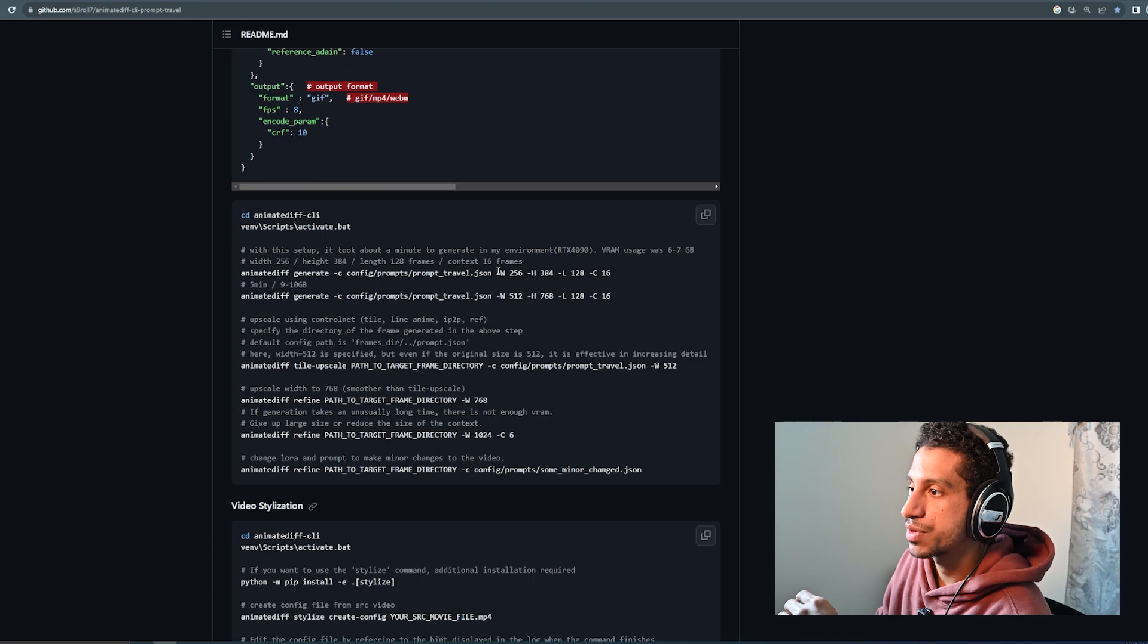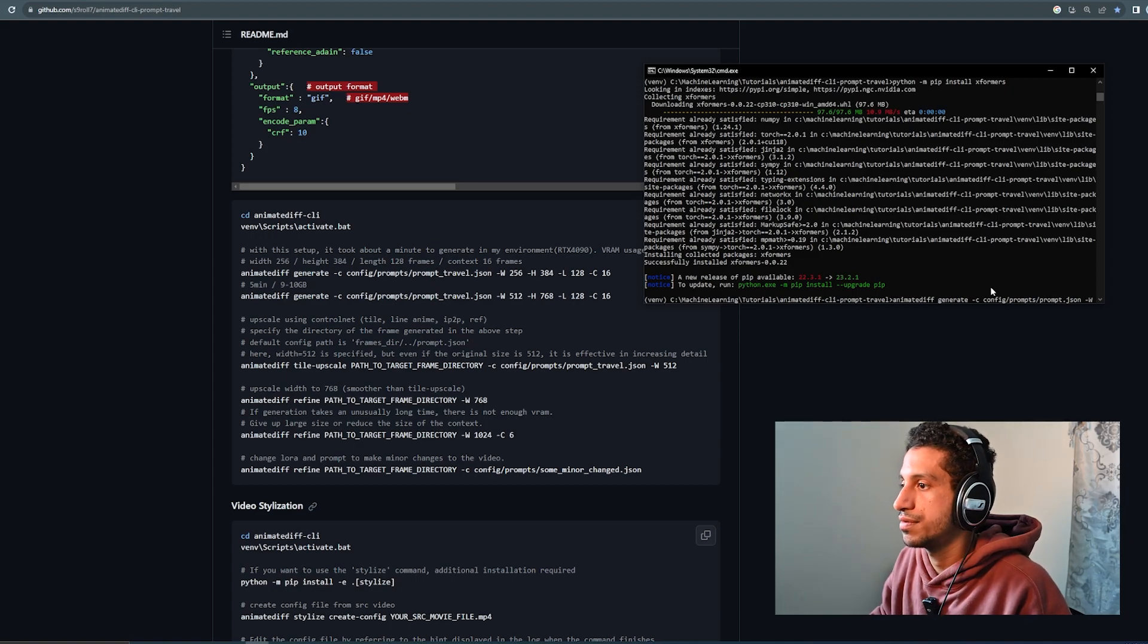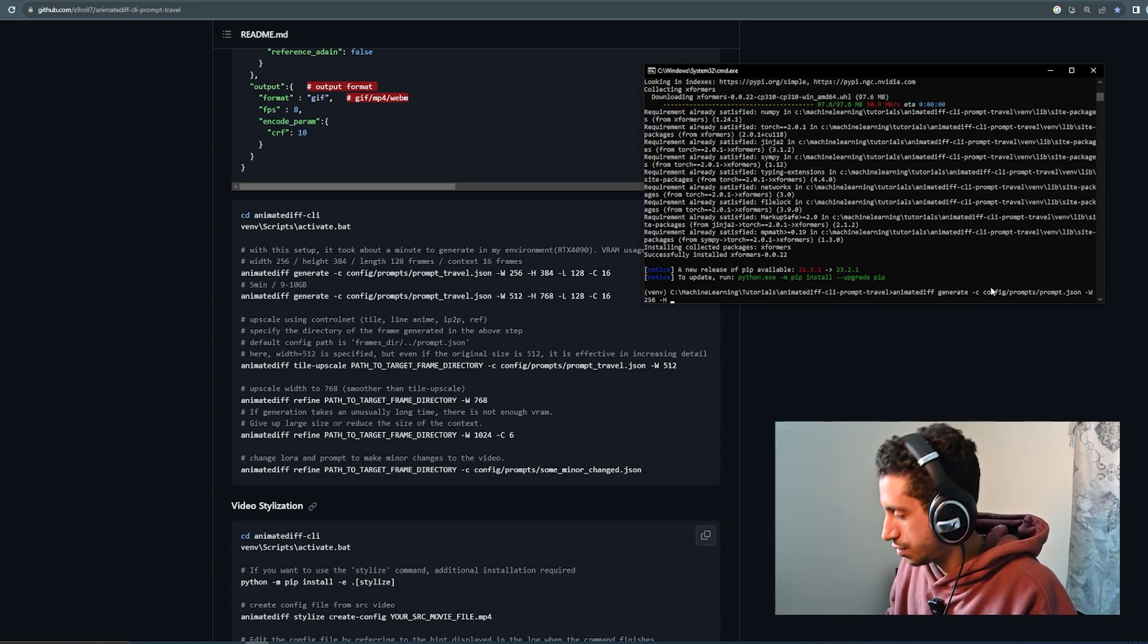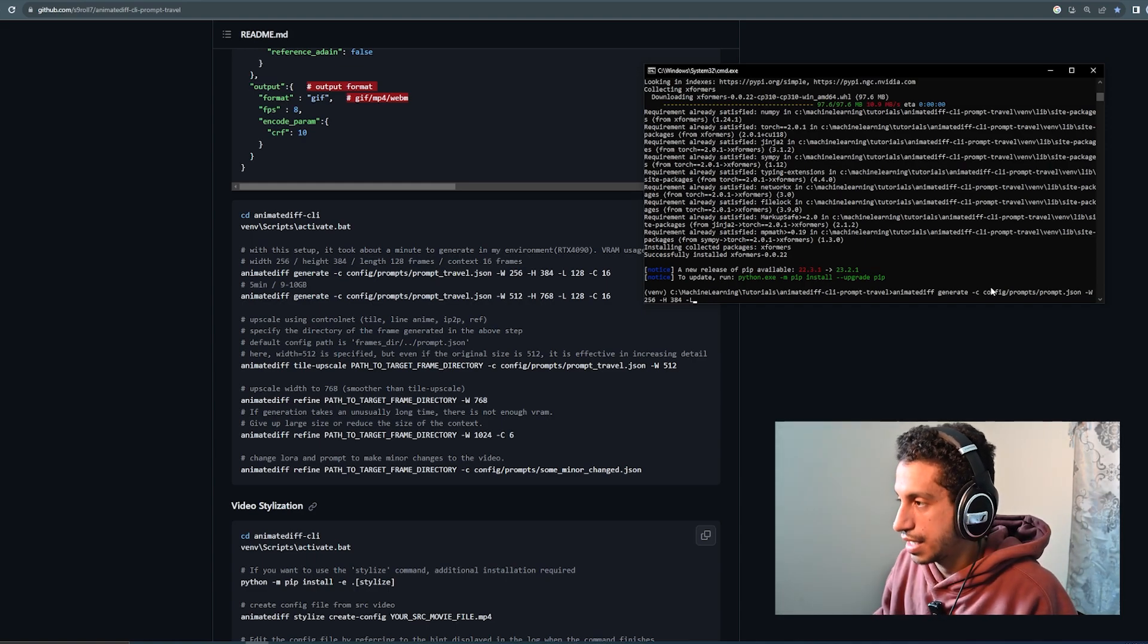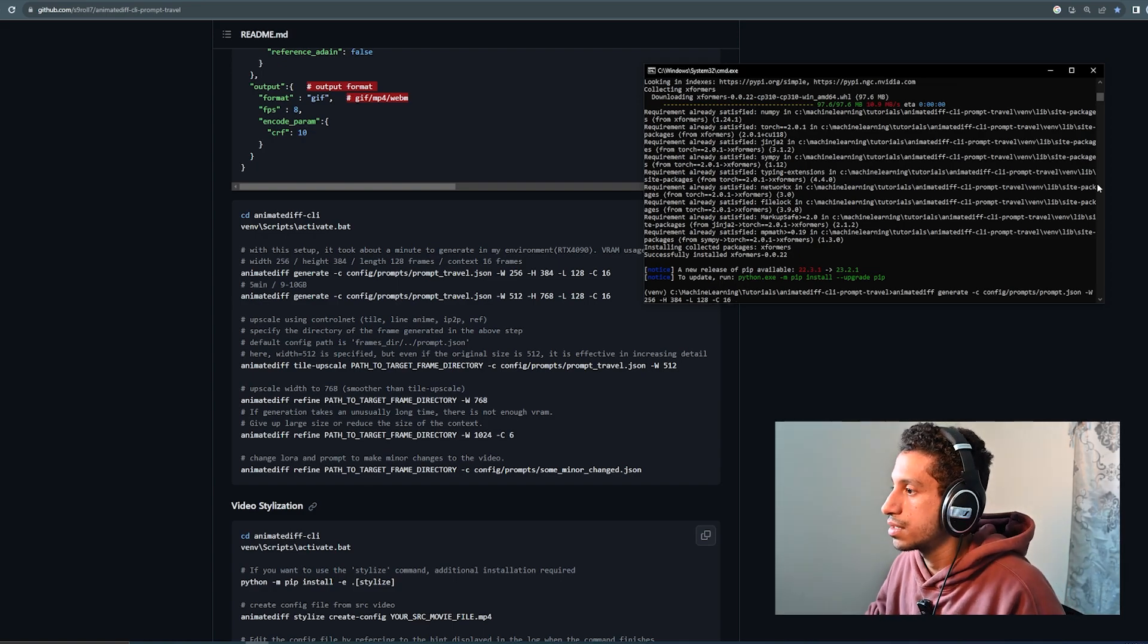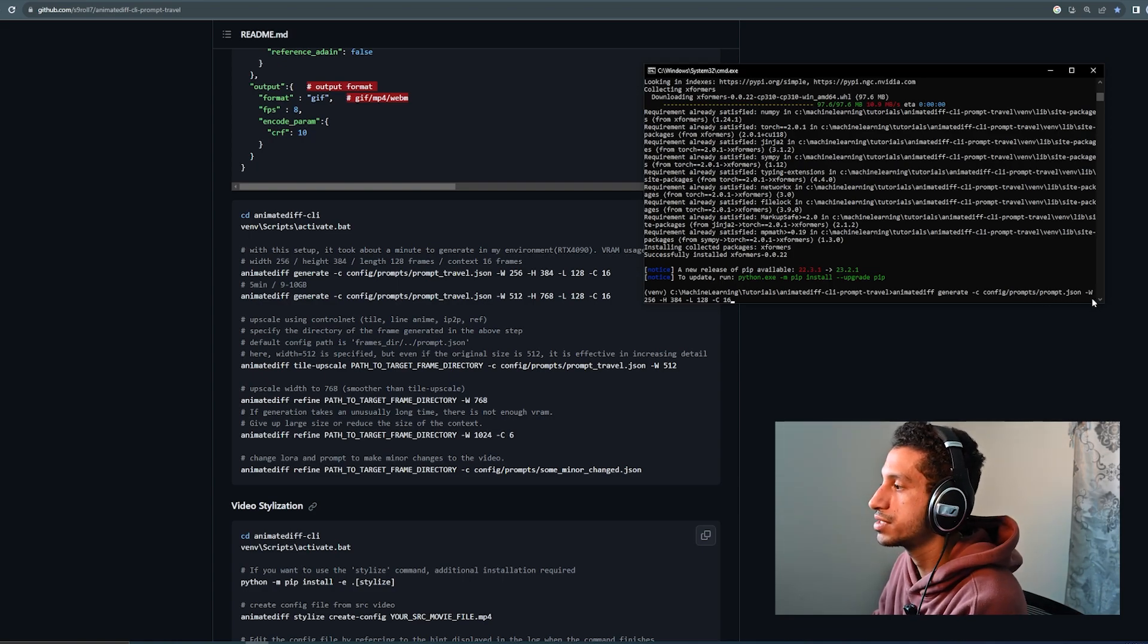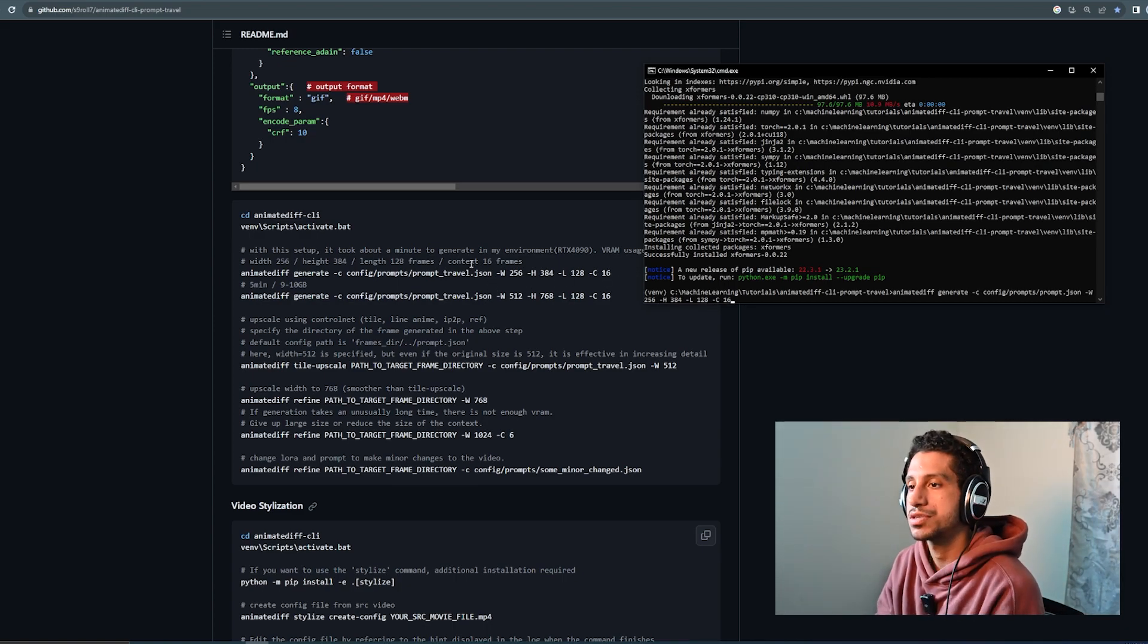So, the next thing up is we're going to pass the width information and the height information. So, width will be 256 to start, just to keep it quick, and height, which will be 384, and the length of the animation, which is going to be 128 frames, and then 16. All right, so, that's our prompt, animatediff generate -c config prompts prompt.json. We include our width, we include our height, our length, and then that last factor, the context of frames.